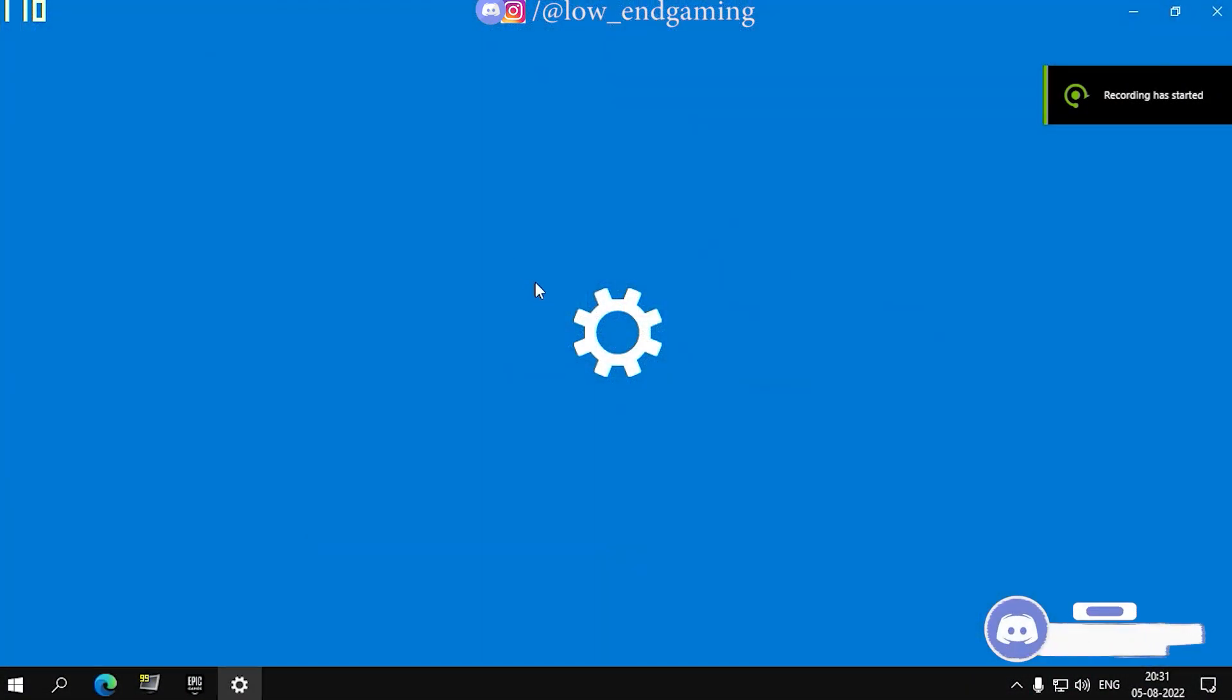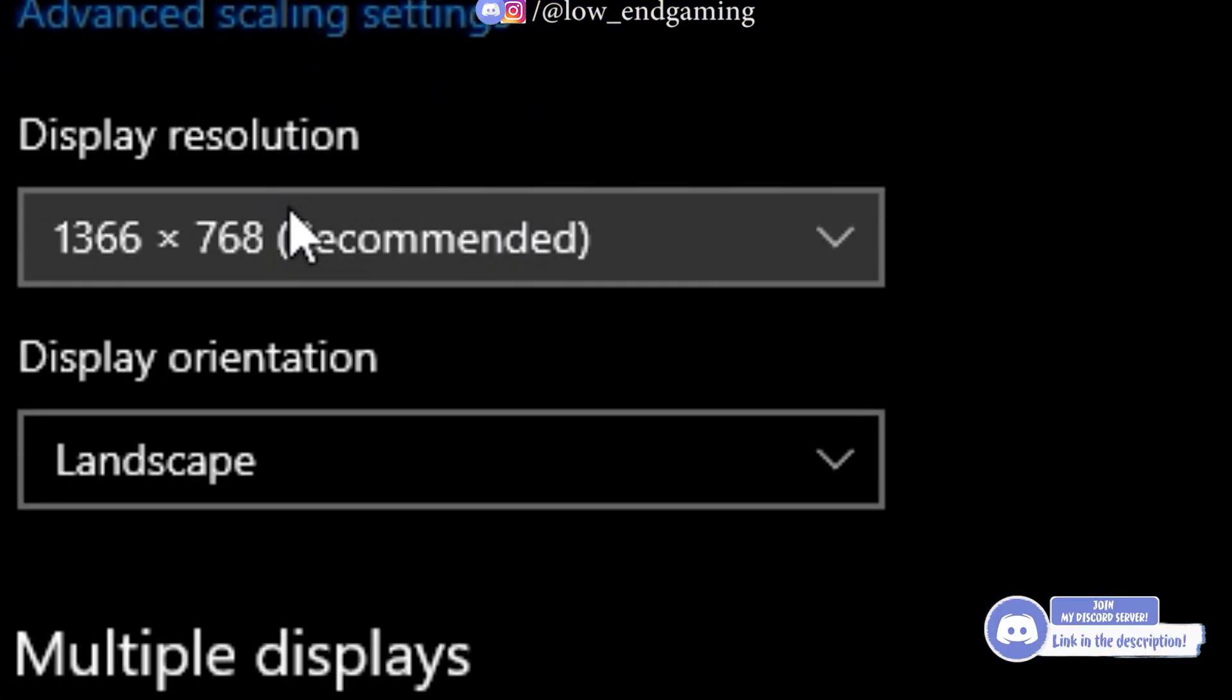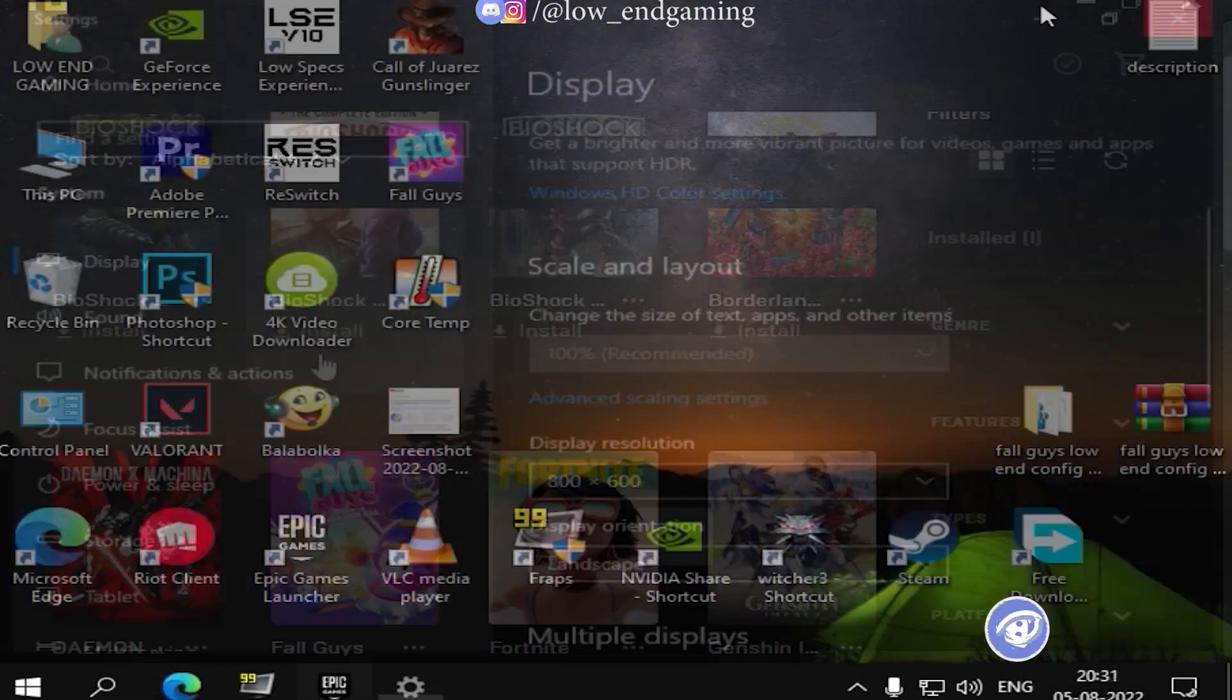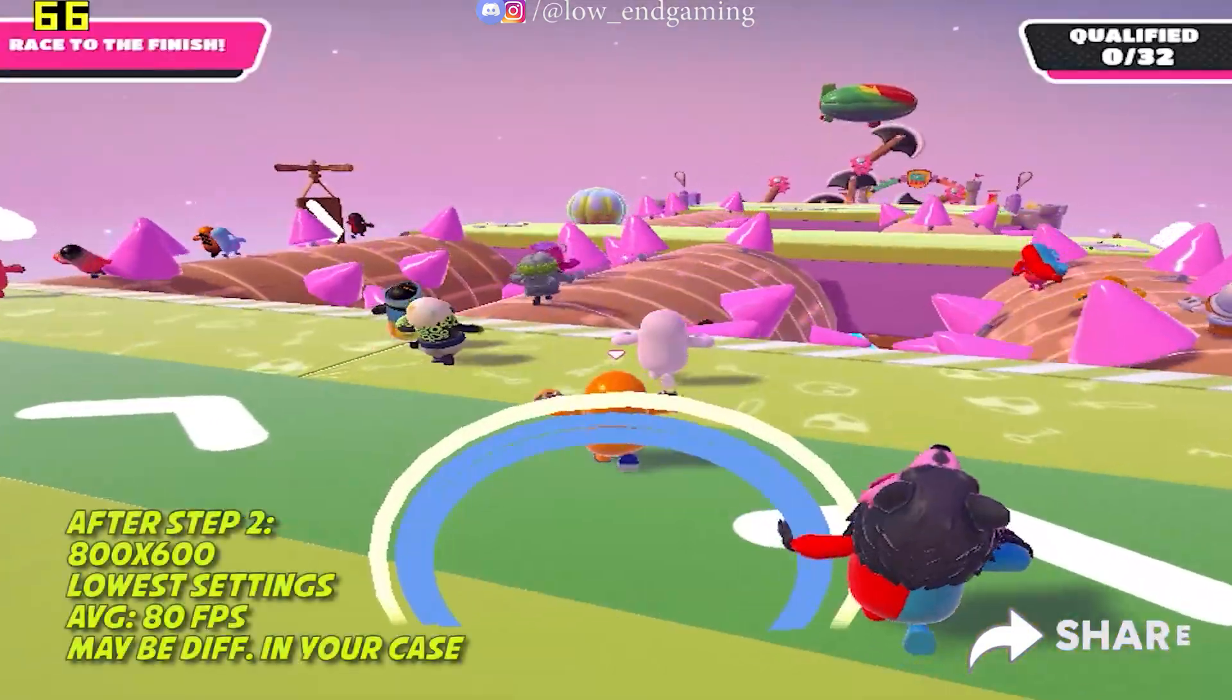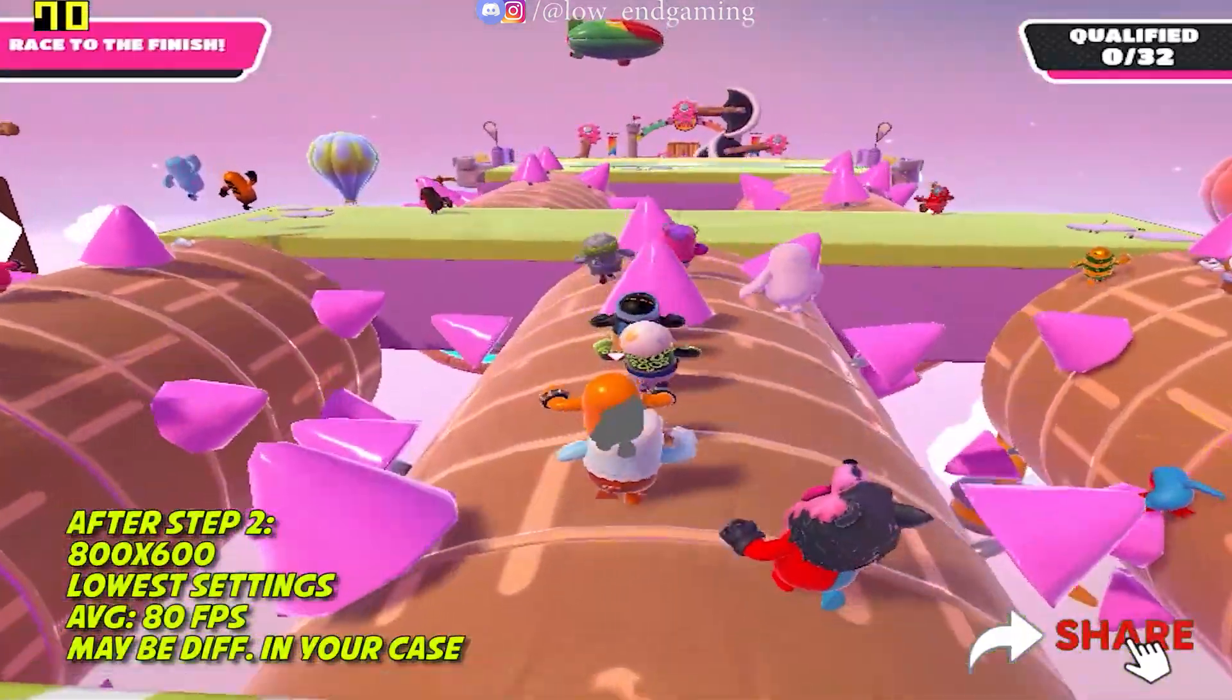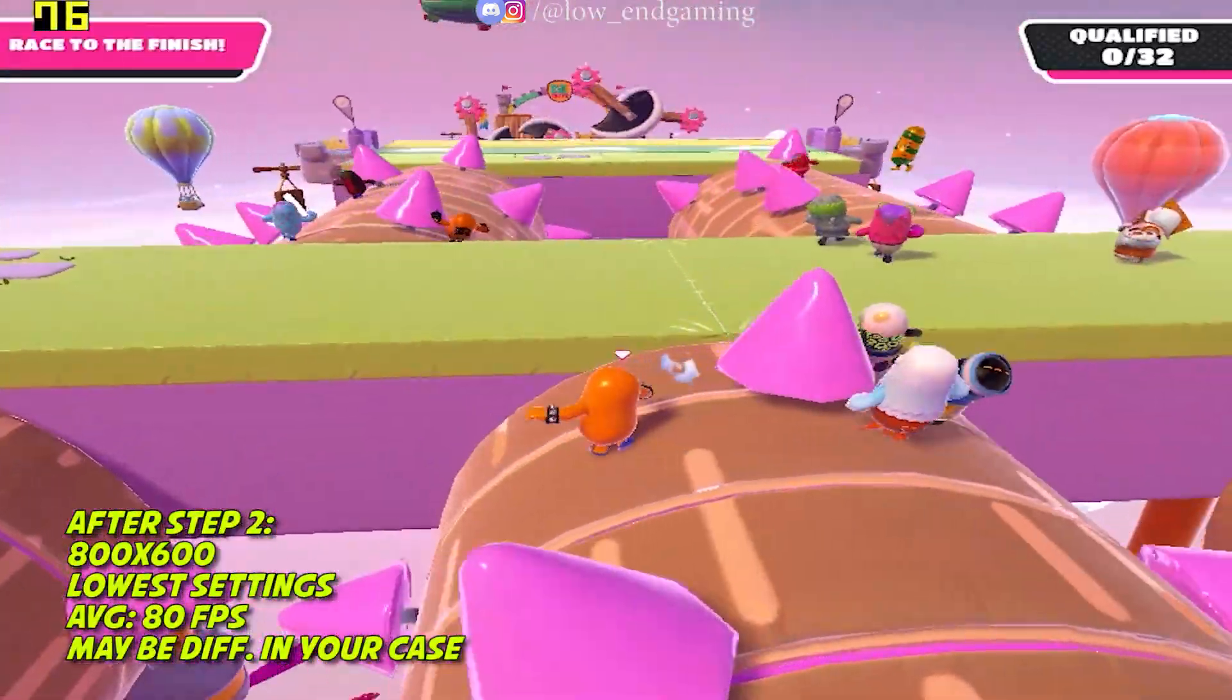Follow me now. Go to display settings and change the display resolution to 800x600. Now, open your game and now your game will run at 800x600 resolution and you will get more FPS.